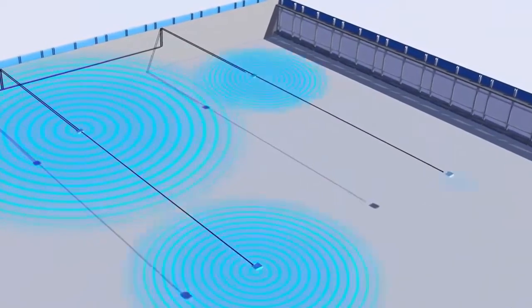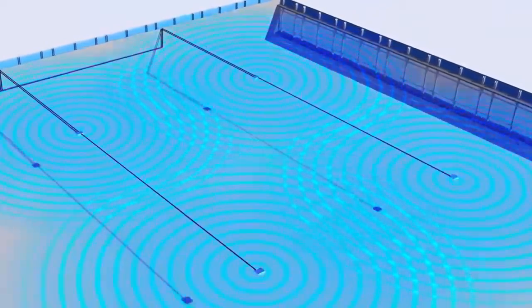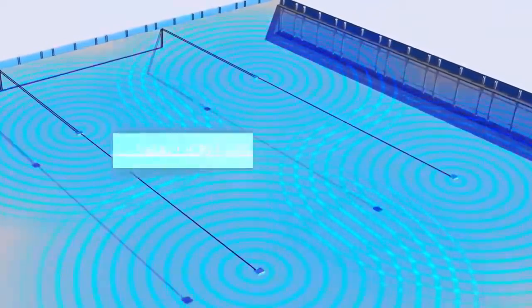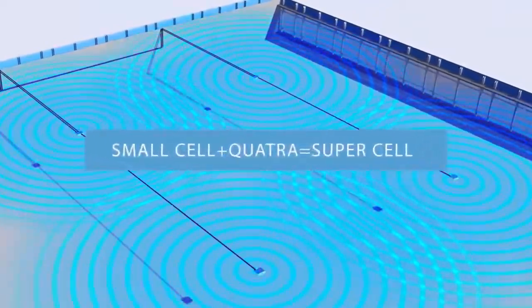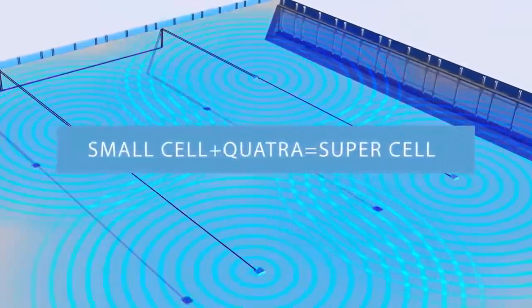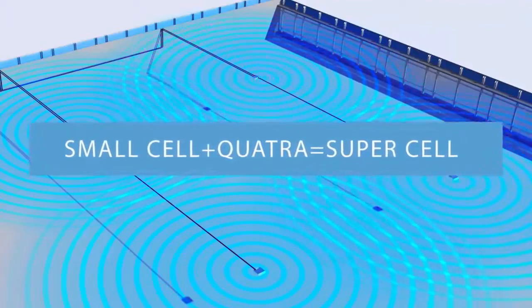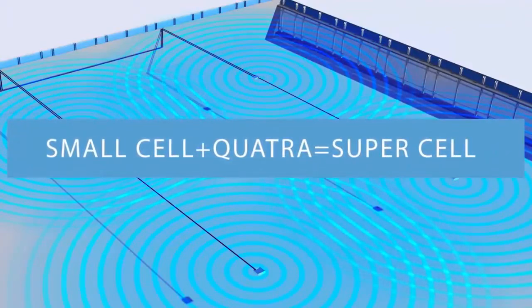If your signal source is from a small cell, the combination of the small cell and the Quatra system creates a supercell.